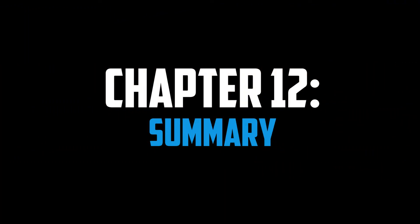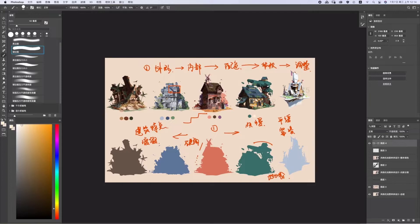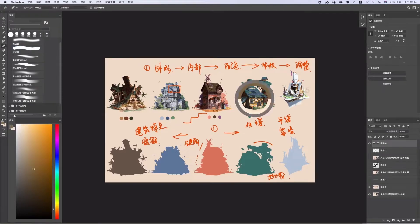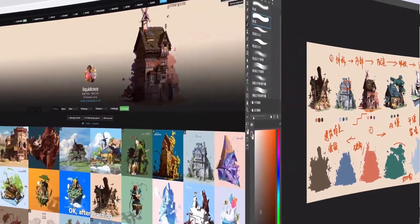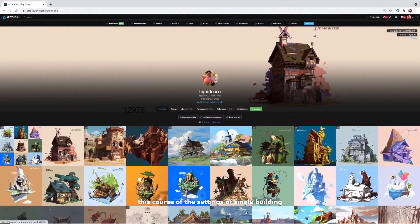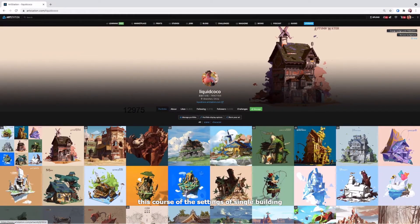And finally, we have the last chapter, which as its name implies is a summary of the course. In this chapter, Lee shows us the overall key parts of the course and what to remember, and concludes everything by showing us his portfolio and art station, accompanied with some words about what he recommends next after the course.